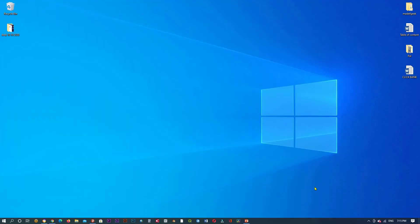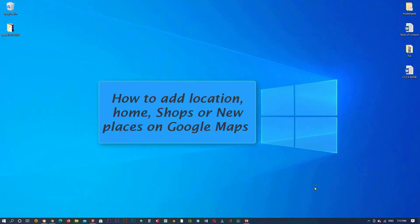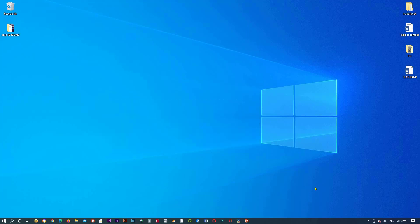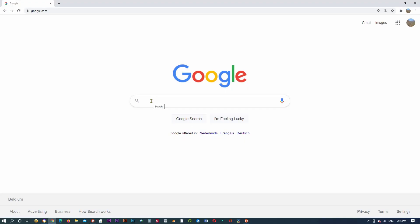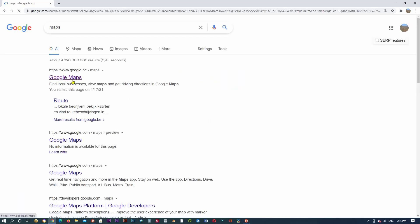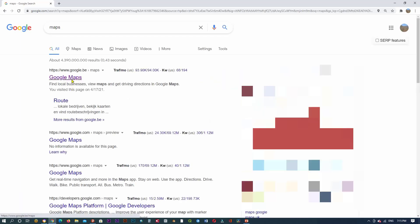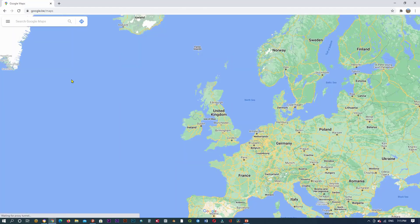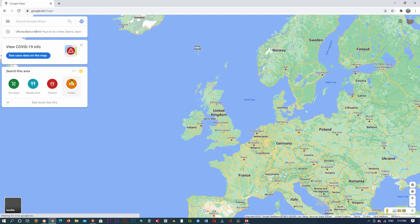Hello everyone and welcome to this tutorial about how to add home, school, hospital, location, bar and restaurant to Google Maps. So go to the Google Maps website.